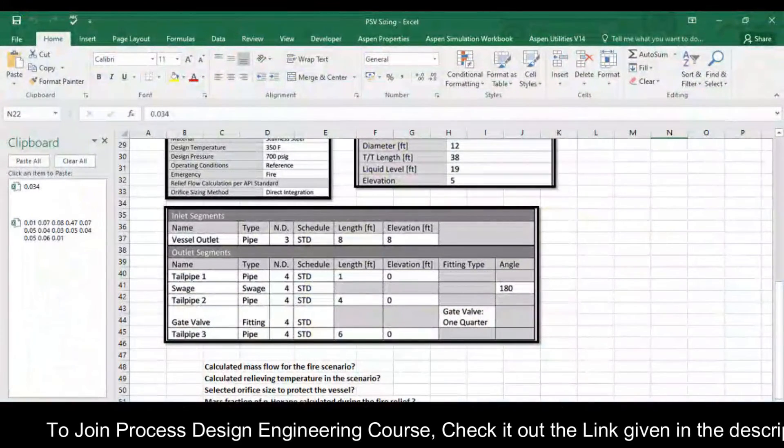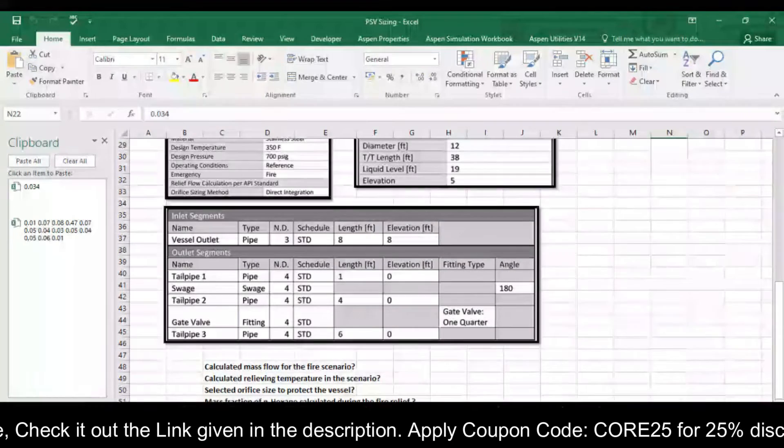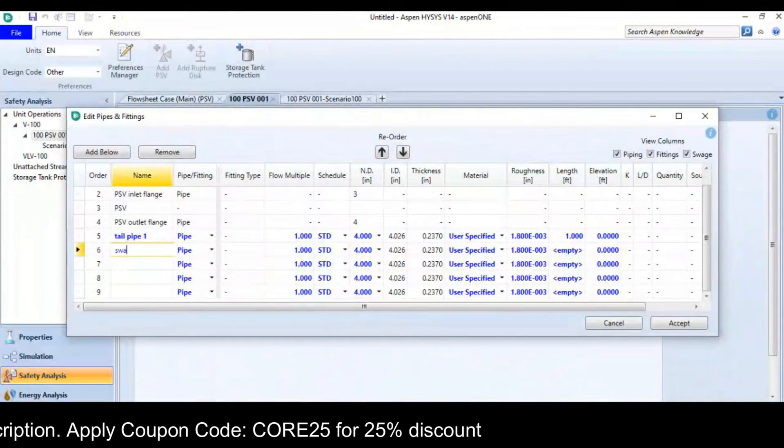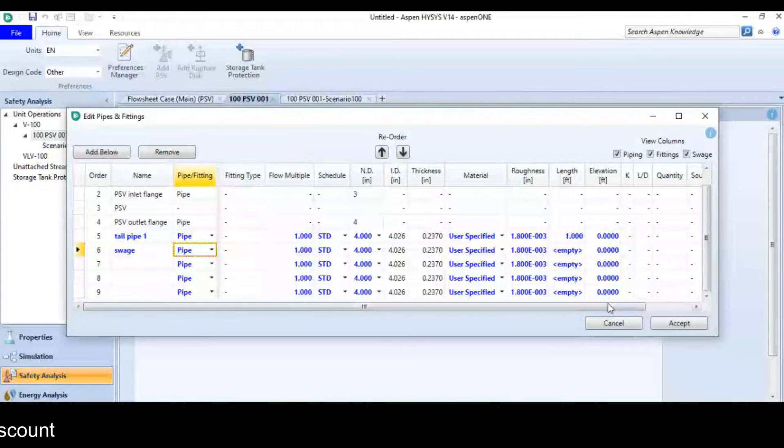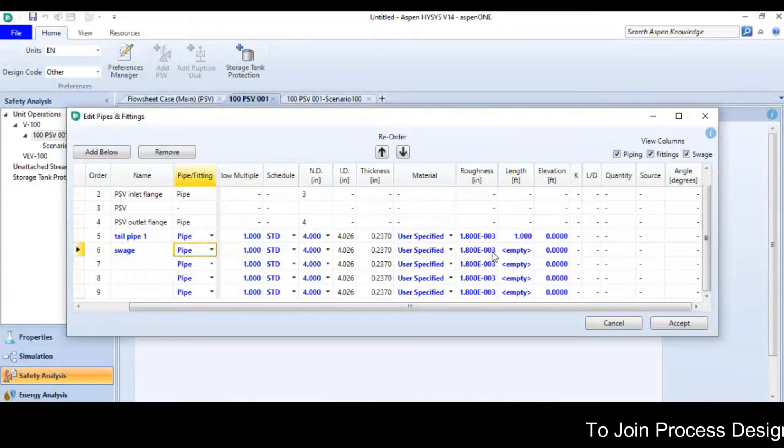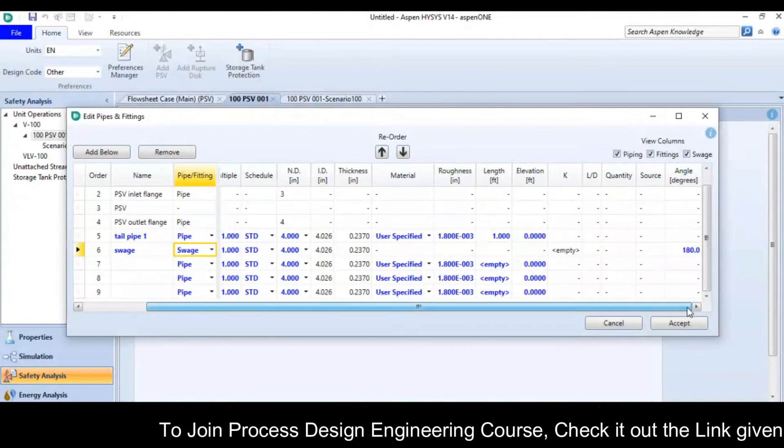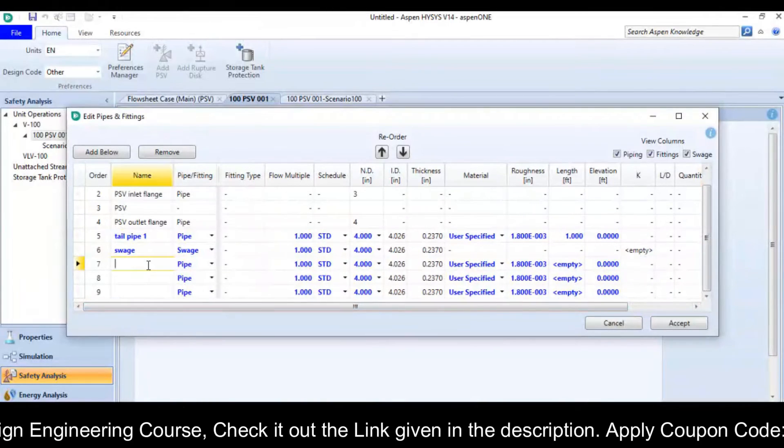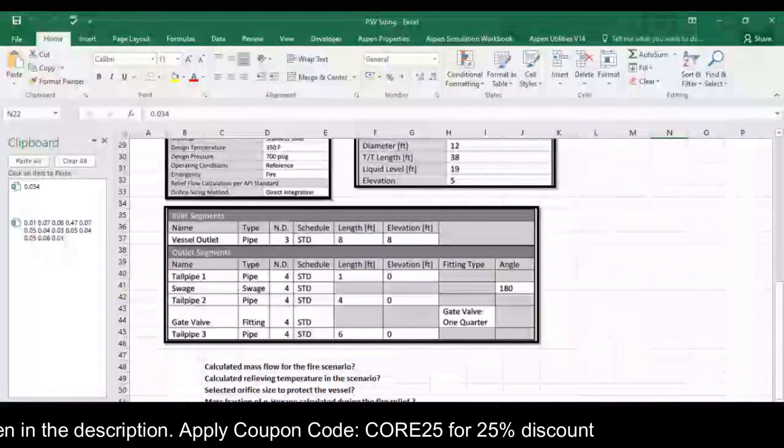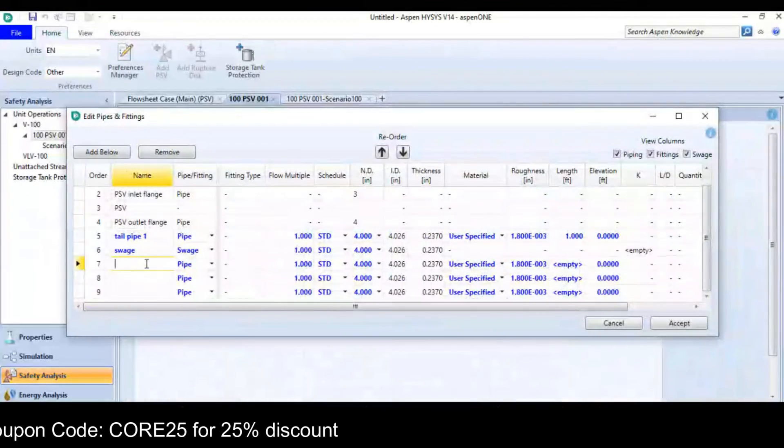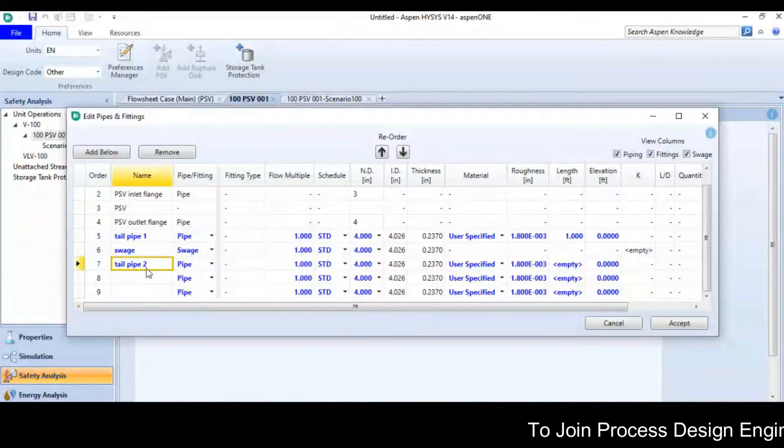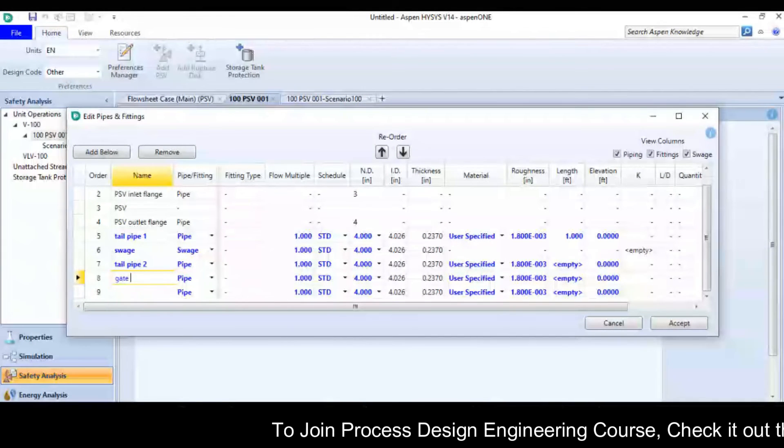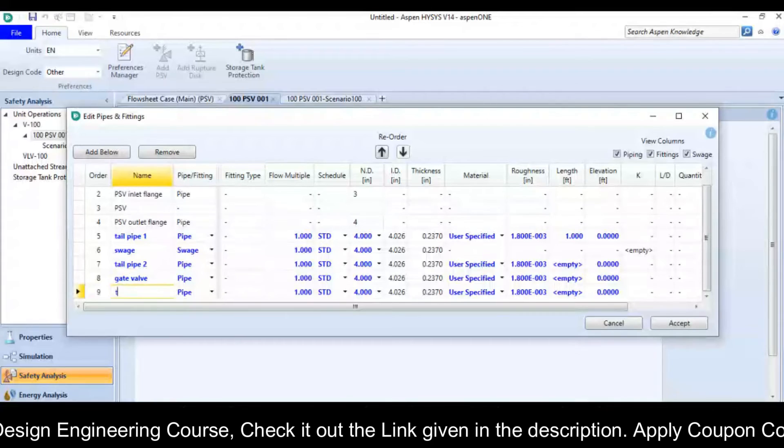Then I have elbow 4 inches with 180 angle, so it is elbow 4 inches and if you look at there, the angle for this elbow is 180 degrees. Now I have tailpipe 2, then the gate valve, then tailpipe 3.